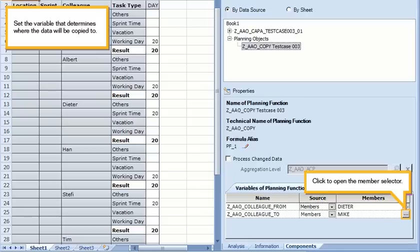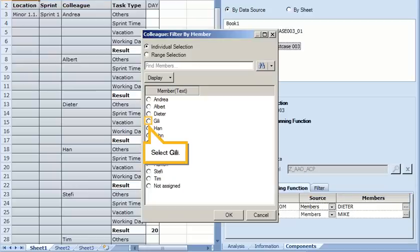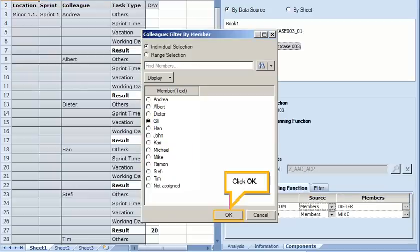Set the variable that determines where the data will be copied to. Click to open the member selector. Select Jilly. Click OK.